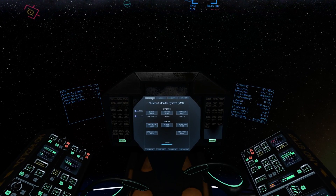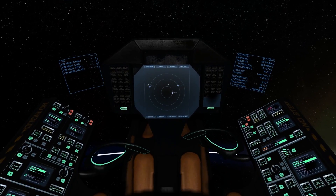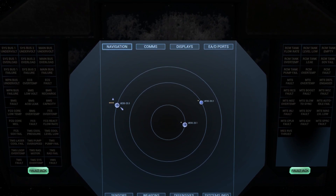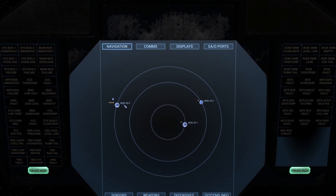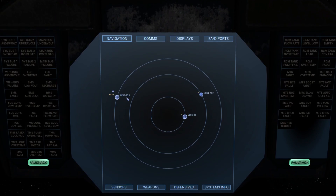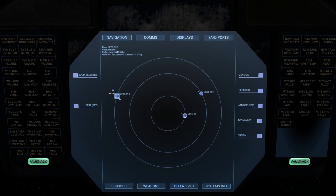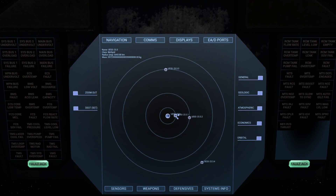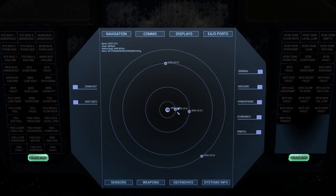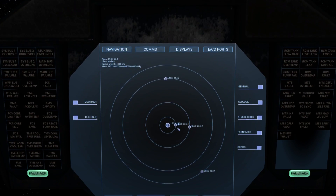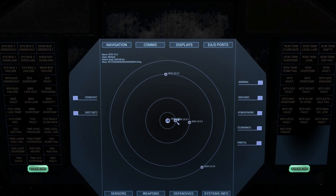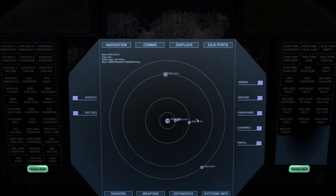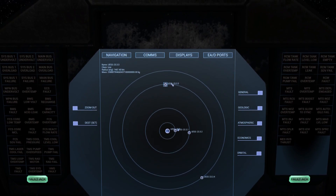Next we're going to go to navigation mode. If I zoom in on the HMD a little bit, you'll see that we're currently in orbit around planet 23.3. Selecting the planet and choosing zoom selected, we find that I'm actually in orbit around its first moon, 23.3.1. For today's mission I think it would be quite fun to transit to moon 0.3.